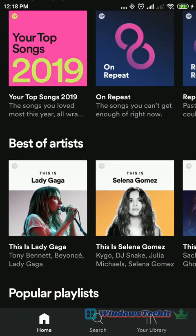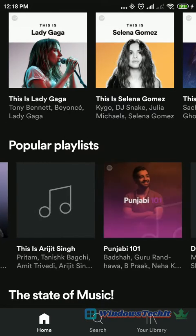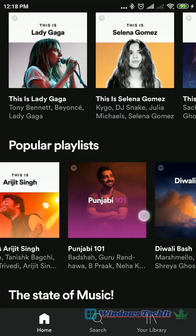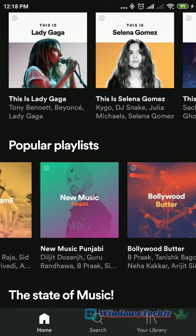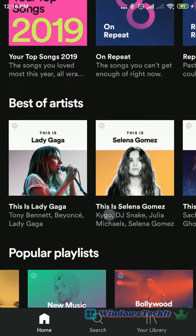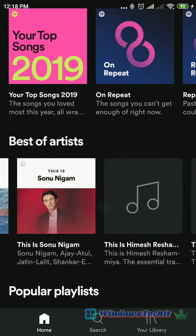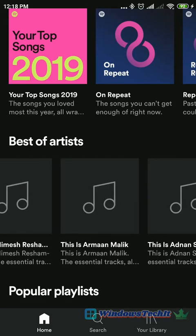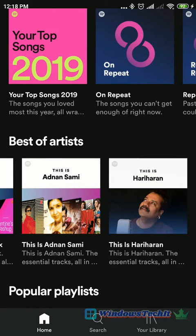Here we can see that there are 3 screens: Home, Search, and Your Library. The Spotify Premium app comes without any ads. Generally, the free version has an ad experience, but here there is no ad experience. There are no ads in this Spotify Premium app.